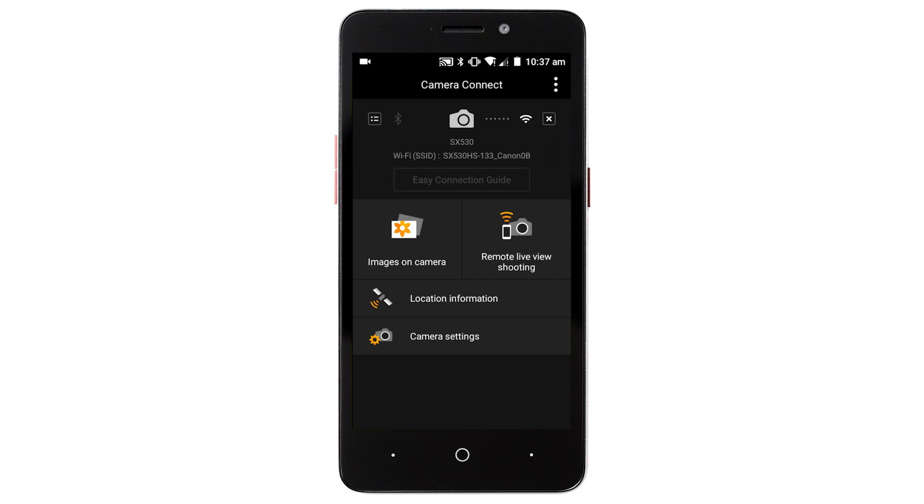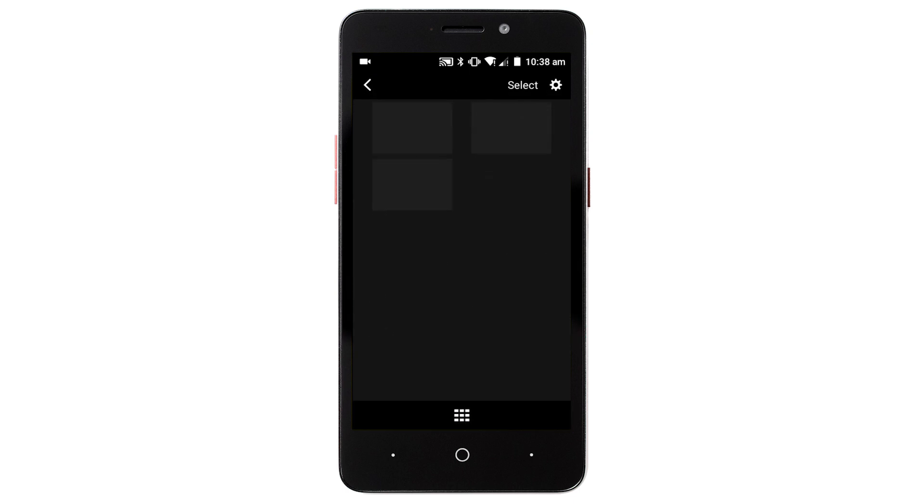Tap images on camera. When a list of images from the camera appears on your Android device, tap select.